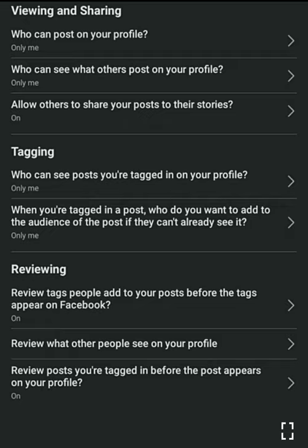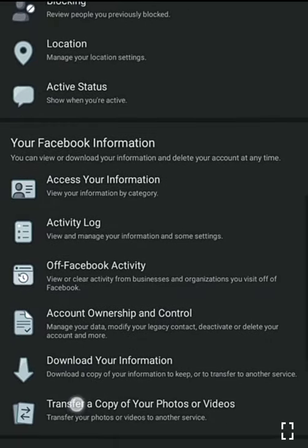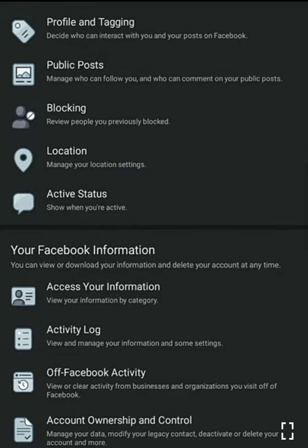Allow others to share your post story: only you. Who can see posts you are tagged in on your profile: only me. When you are tagged in a post, who do you want to add to the audience: just leave it, edit it to only me. Review tags people add to your posts before the tags appear on Facebook: on. Just edit them so they won't see them. After you finish editing, go back.